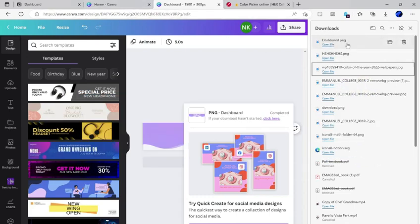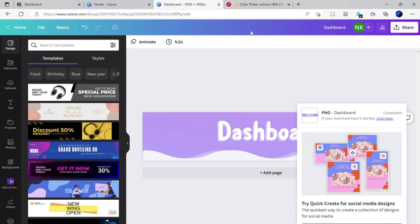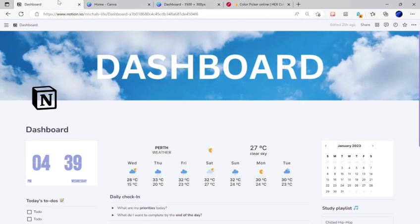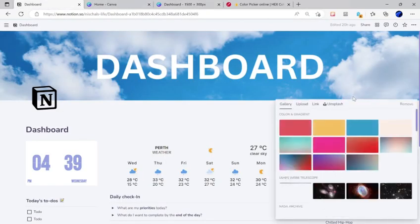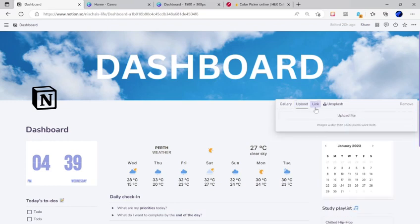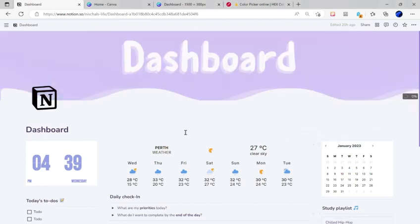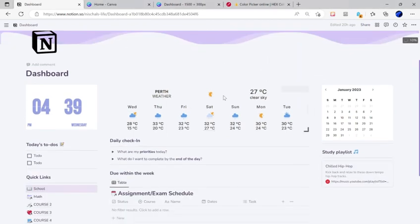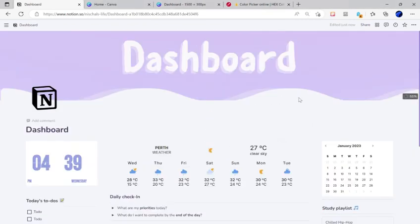Now that it's downloaded, you can just go back into Notion. Click change cover when you hover over and click upload. Click upload file and then choose your image. This is mine. Click open and your image is ready.